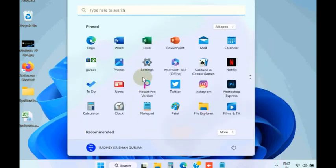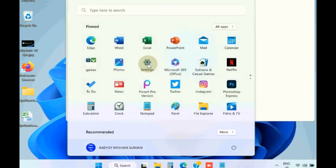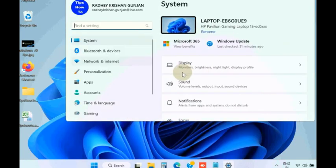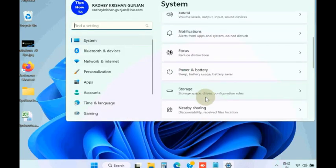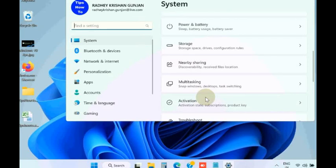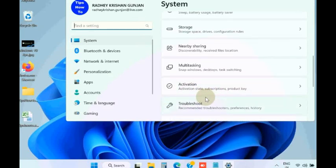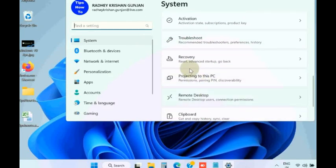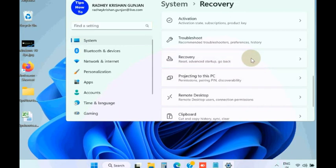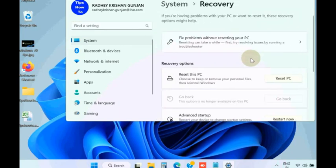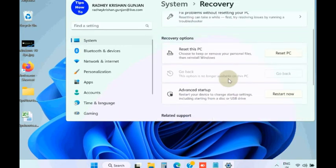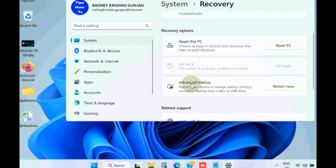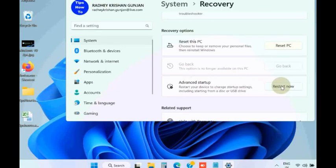To boot your Windows in safe mode, go to Windows settings. Under system settings, scroll down and go to the section recovery. Click on recovery and click on advanced startup, then click on restart now button.